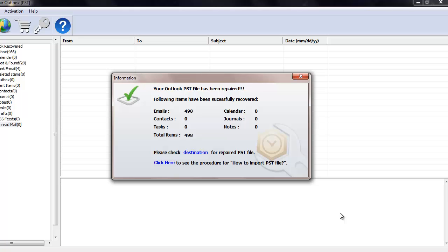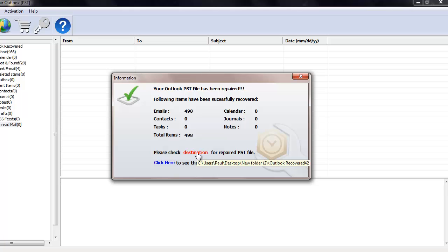After the repair process is over, the software gives me a list of all emails and other attributes that are recovered from my Outlook PST file. Right below that, I find an option which takes me directly to the folder where the repaired PST file is saved to.